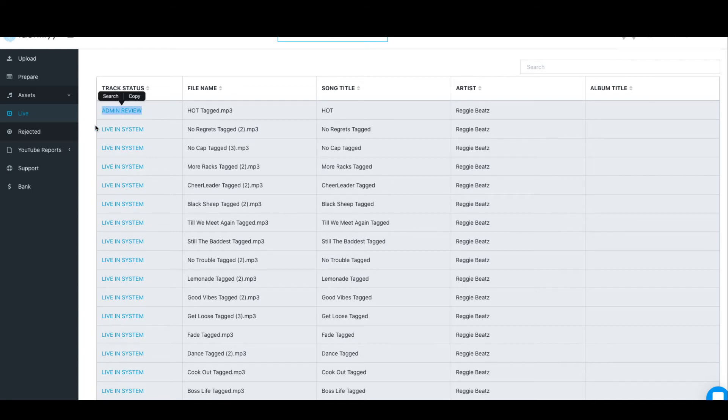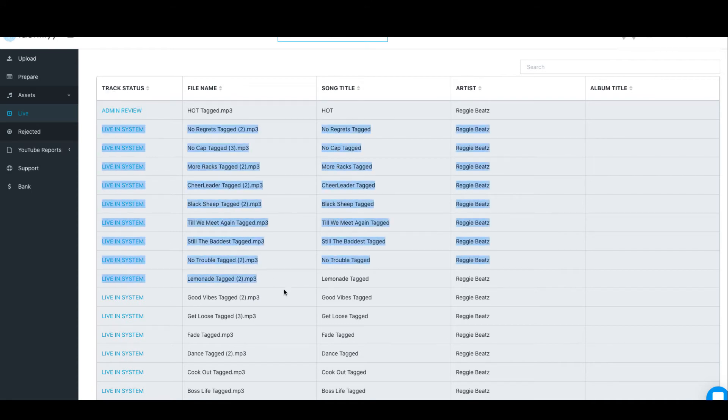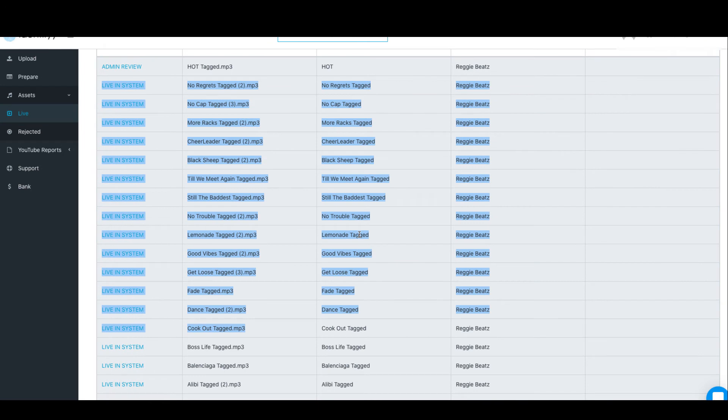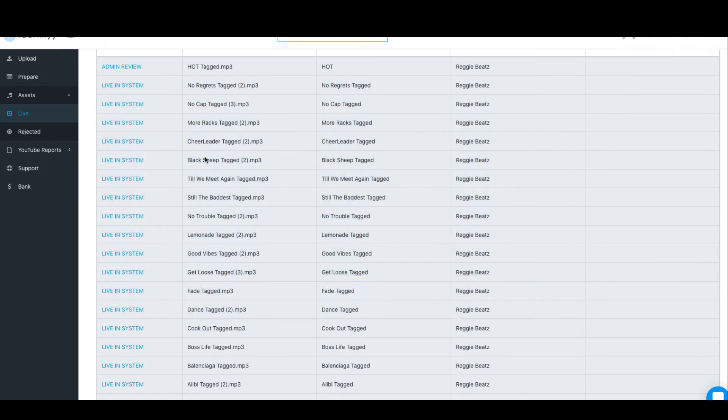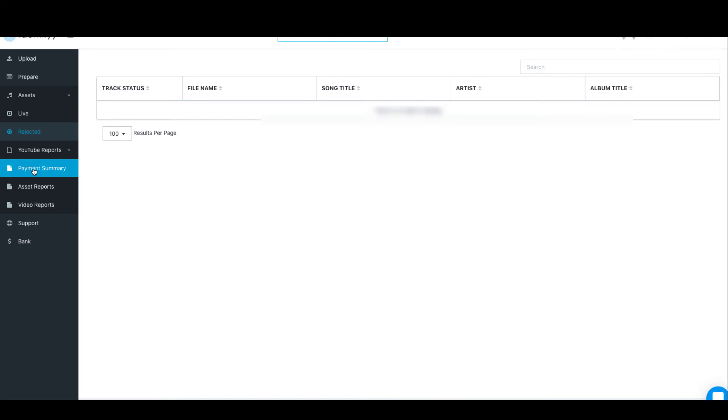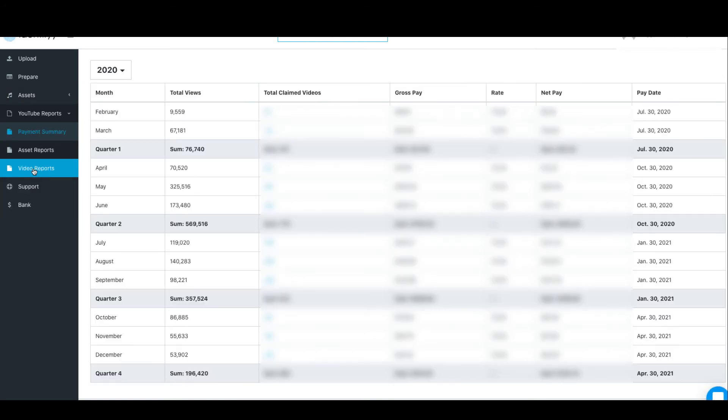I've been using Identifyy for some time so I've got a lot of beats with them. If your beats get rejected for some reason they'll be shown here, and I don't have any rejected beats. When you go to YouTube Report that's where you see how much your videos—how much you're making. Then you go to Payment Summary. This is where you see actually how much. You get paid quarterly with this service and this is how you see how much you get paid. Then you'll see how many videos are claimed in February, March—this is like your reports and that's so helpful.